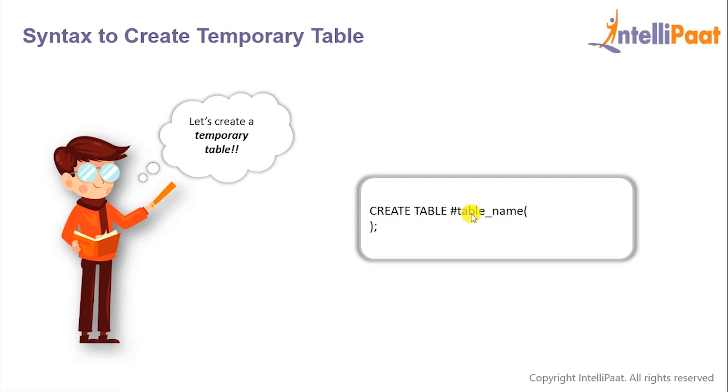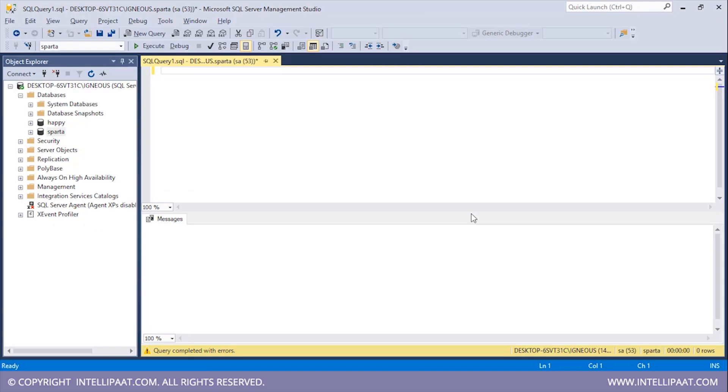So let's work with some temporary tables now. I'll create a temporary table with the name student which has two columns. One is student ID, another is student name. So I'll type CREATE TABLE. I'll put in the hash symbol and then give the name of the temporary table which would be student.